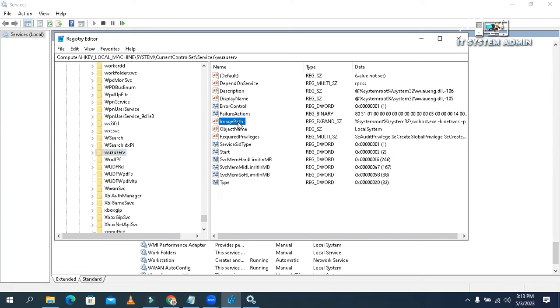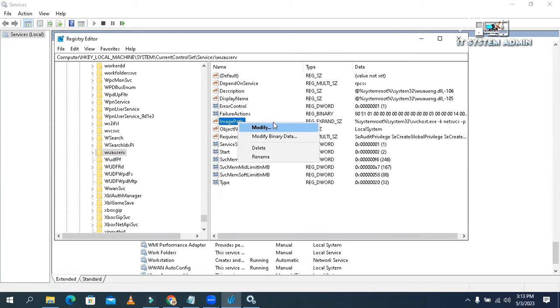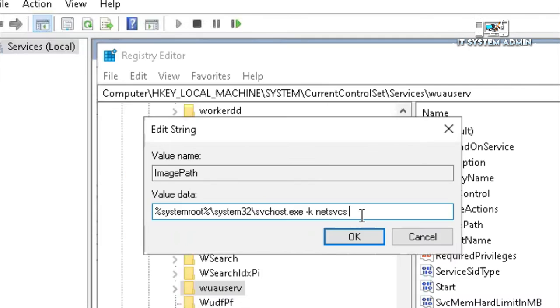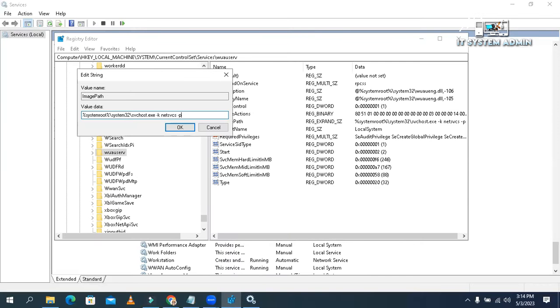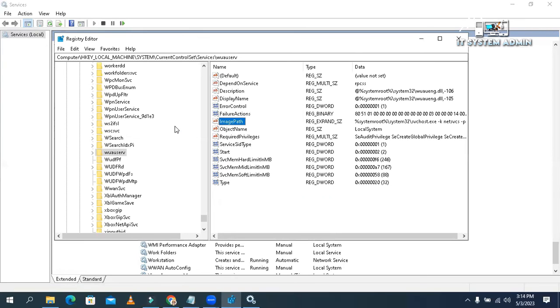And you will find an ImagePath here. Now right-click on ImagePath. Now click on modify. Now in value data, you will just type here minus P. Then click on OK. Look, the minus P is added here.